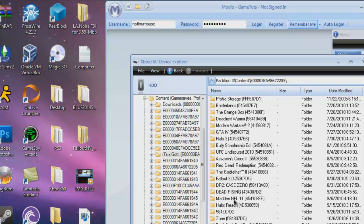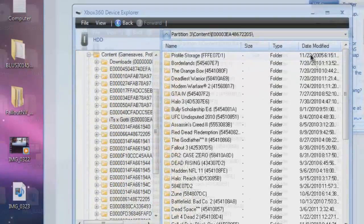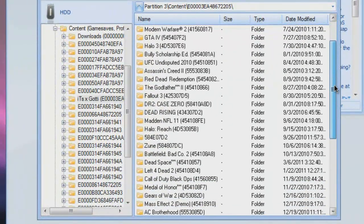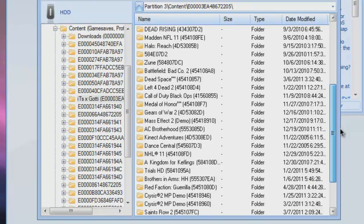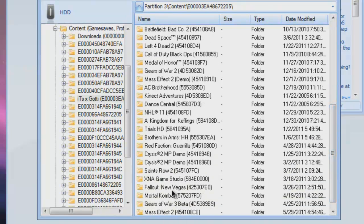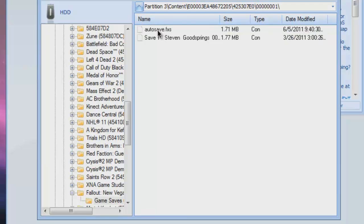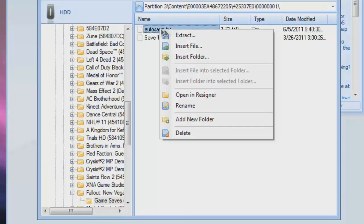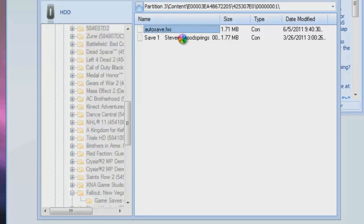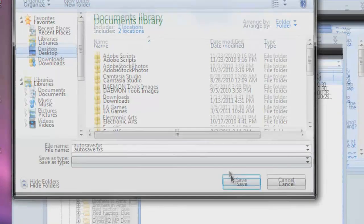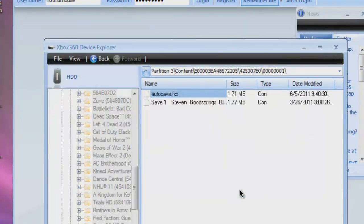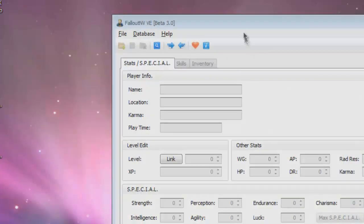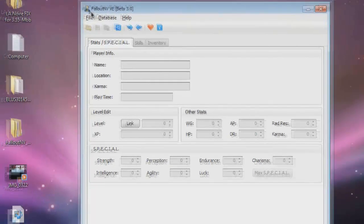Now look for Fallout New Vegas. There it is. Click it. Click Game Saves. Extract. Right click Extract. And save it to your desktop just for easy access. Now minimize this whole thing.